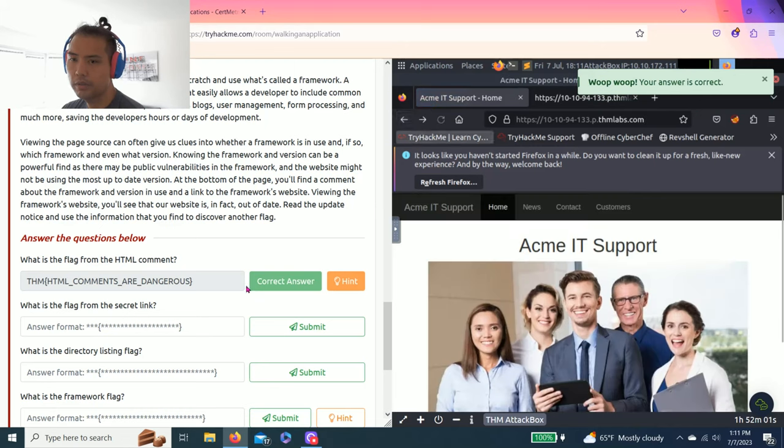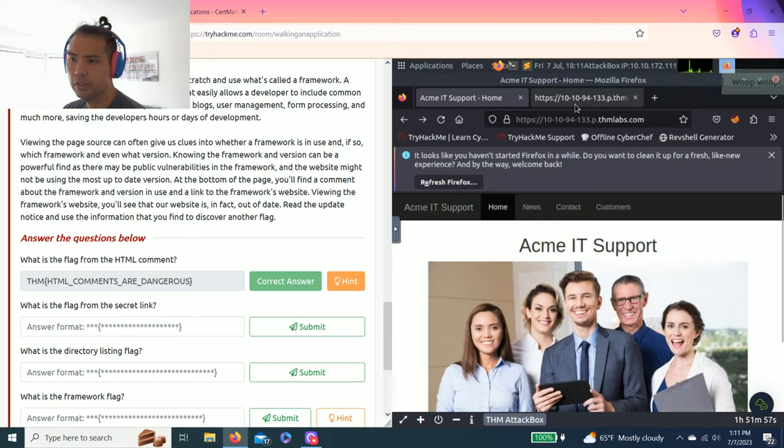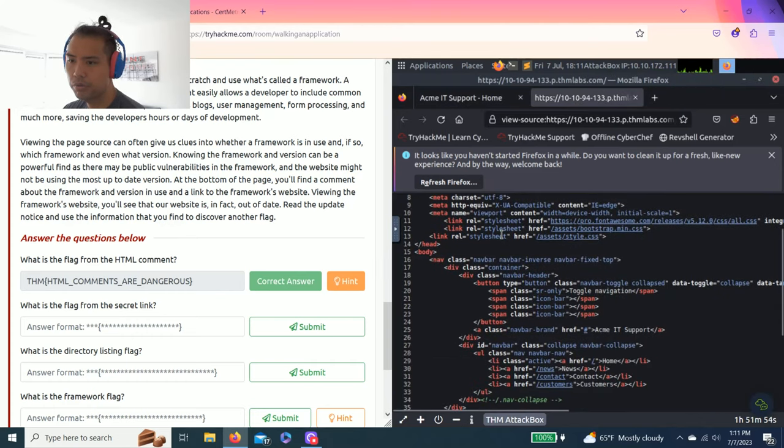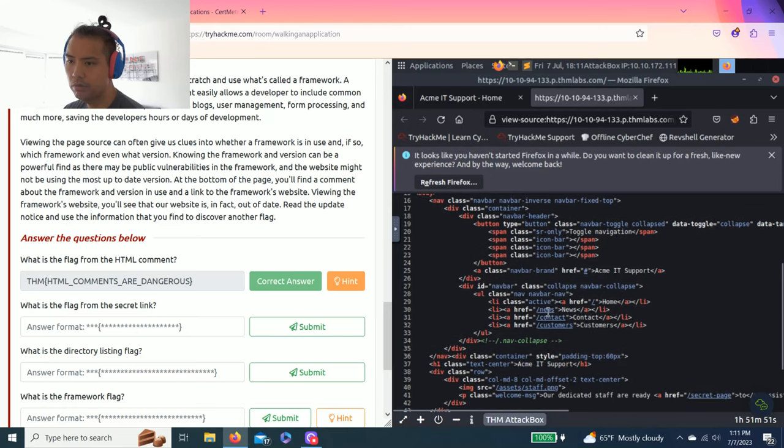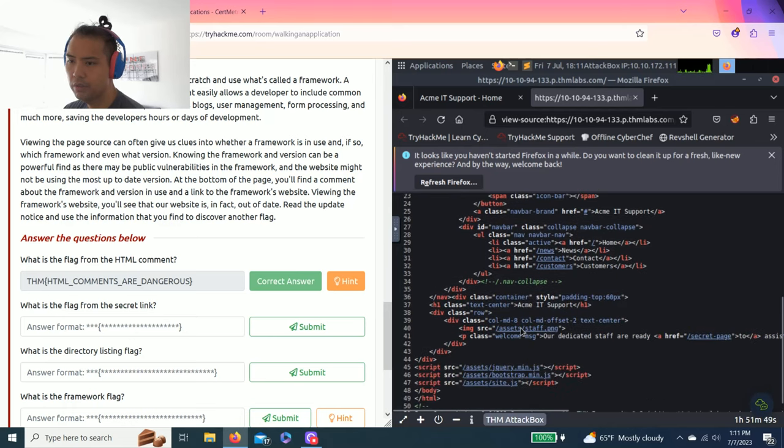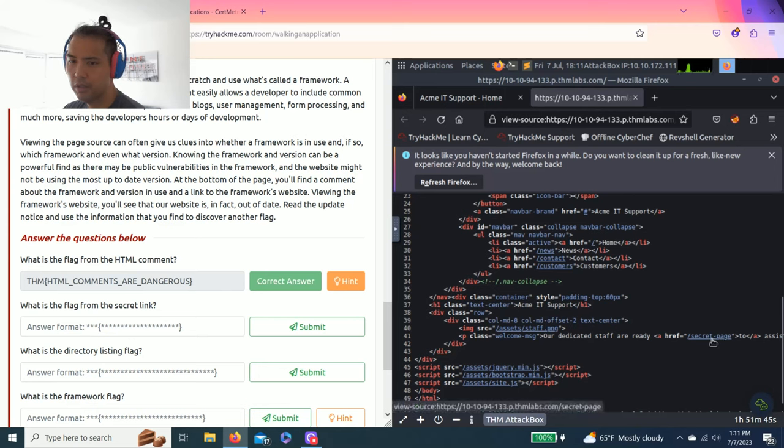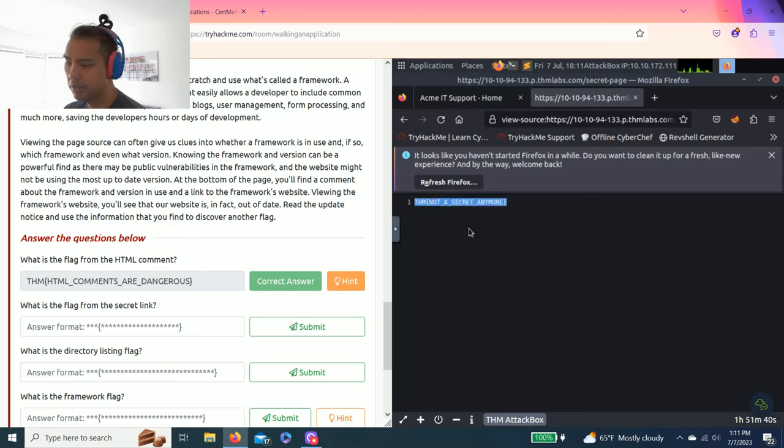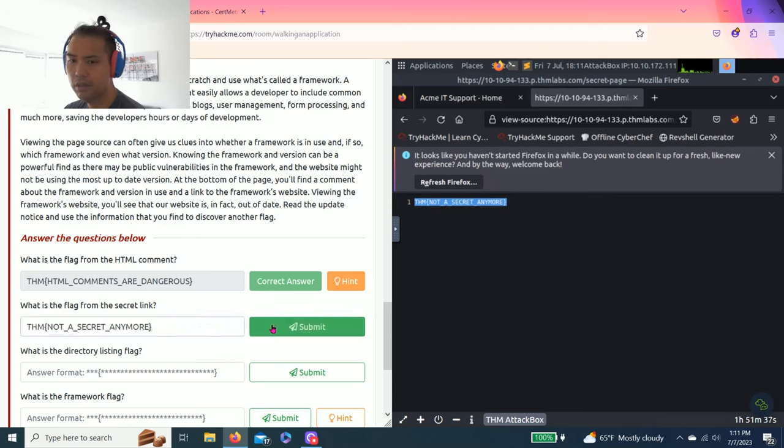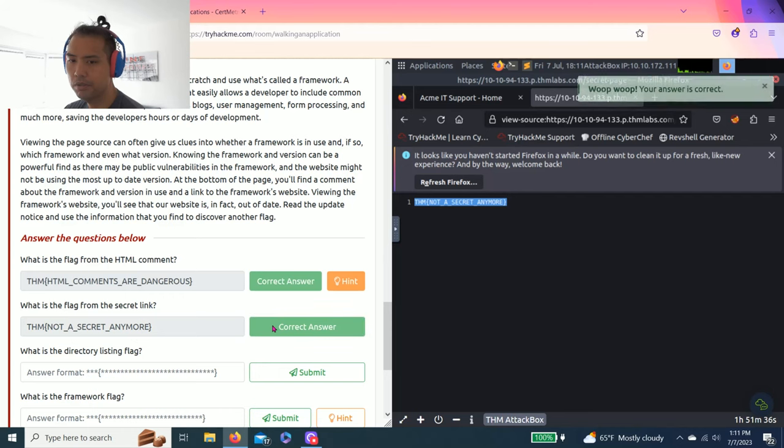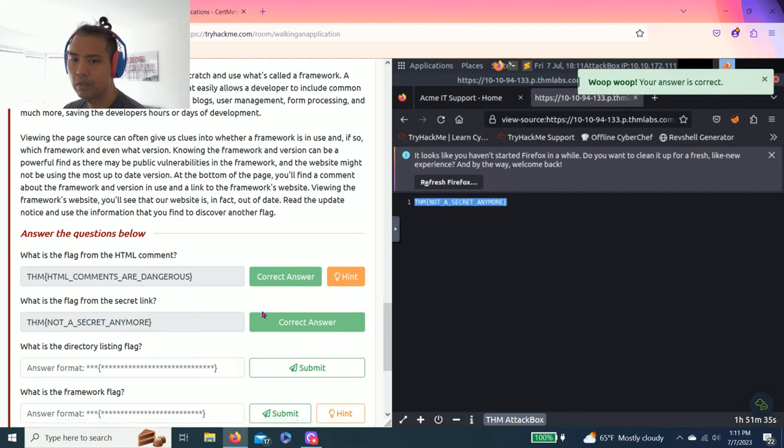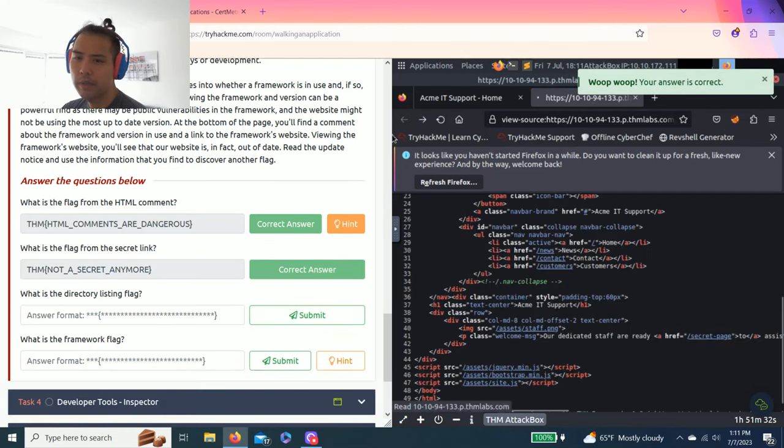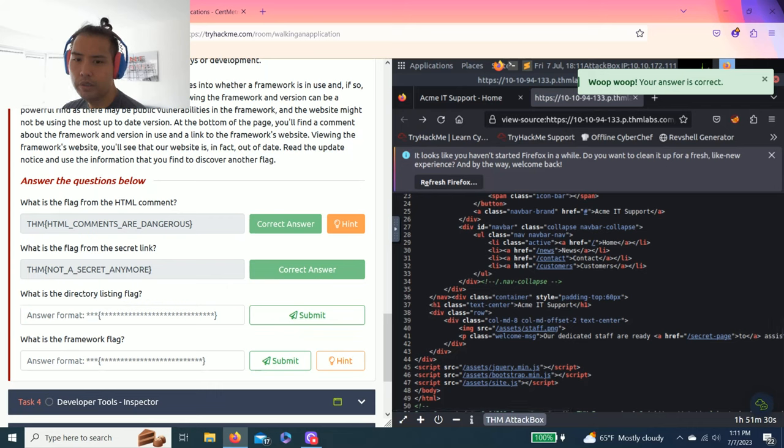Next question: what is the flag from the secret link? On the page source code, as you read through, you see a secret page with a link. Let's click on it. Here's the answer: not a secret anymore. Copy and paste.